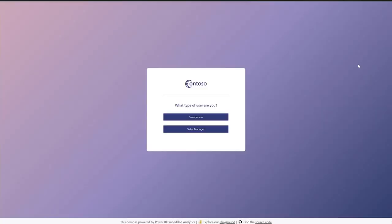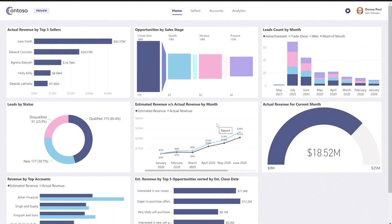Now let's move on from June Smith. Let's log out and log in as a sales manager — Donna Paul. Here on Donna Paul's home screen, you can see all the KPIs that are relevant to her. Unlike June Smith, Donna Paul sees data of all the sellers. You can see on the top left the visual of actual revenue by top five sellers, and you can see June Smith at the top.